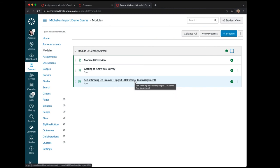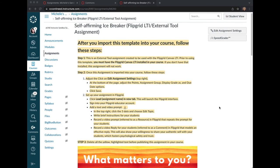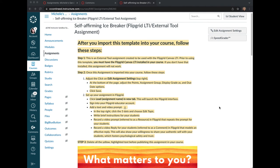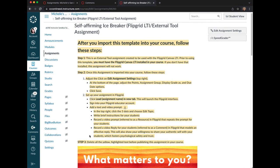Click on the assignment to open it up. At the top of the imported assignment, you'll see a list of steps provided to support you with the import. If you've been following this video, you already have Step 1 completed. From here, pick up with Step 2 and follow the steps to set up your assignment in Flipgrid. Don't forget Step 3, which is to delete all of the yellow highlighted text before you publish the assignment and share it with your students.